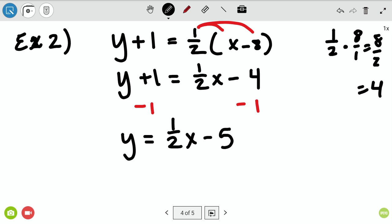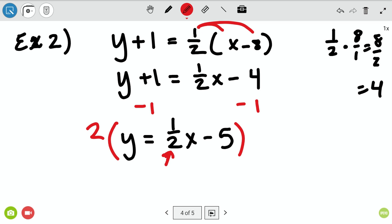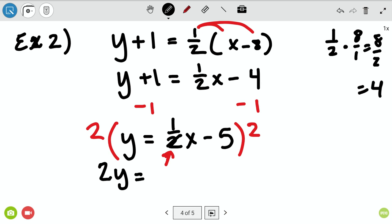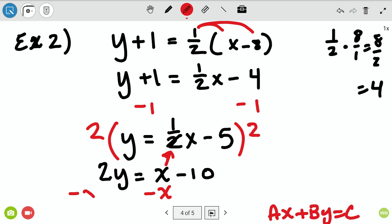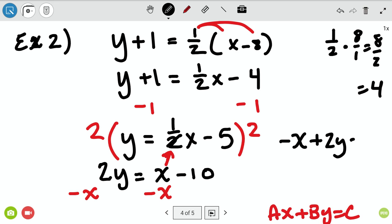Now I'm back to slope-intercept form, just like that first example. I'm going to get rid of my fraction by multiplying both sides by two. So 2y equals — the whole purpose of multiplying by two is to cancel the fraction — leaving x, and then negative five times two is negative ten. My end goal is standard form, so I need to subtract x from both sides.